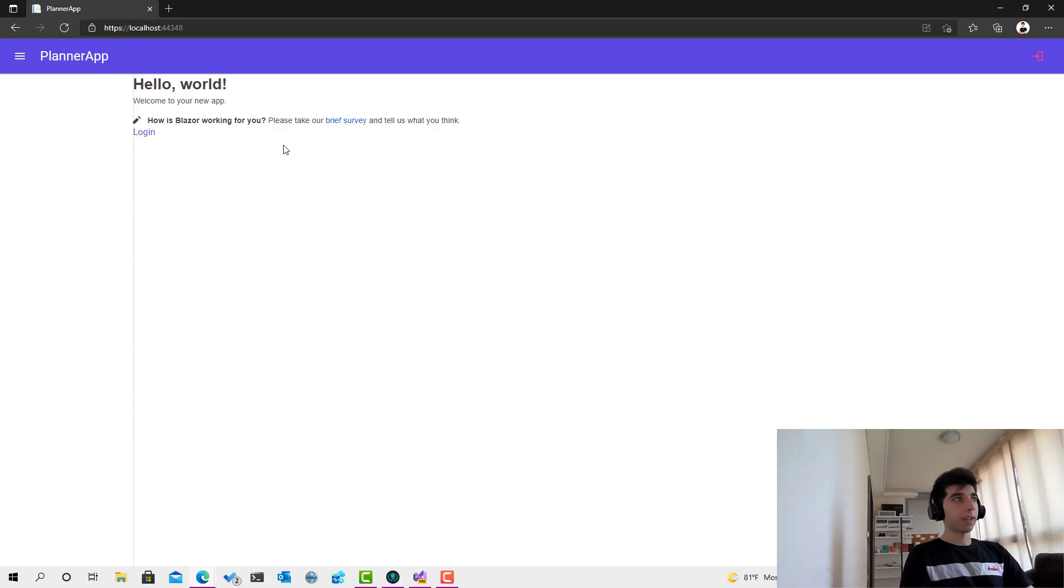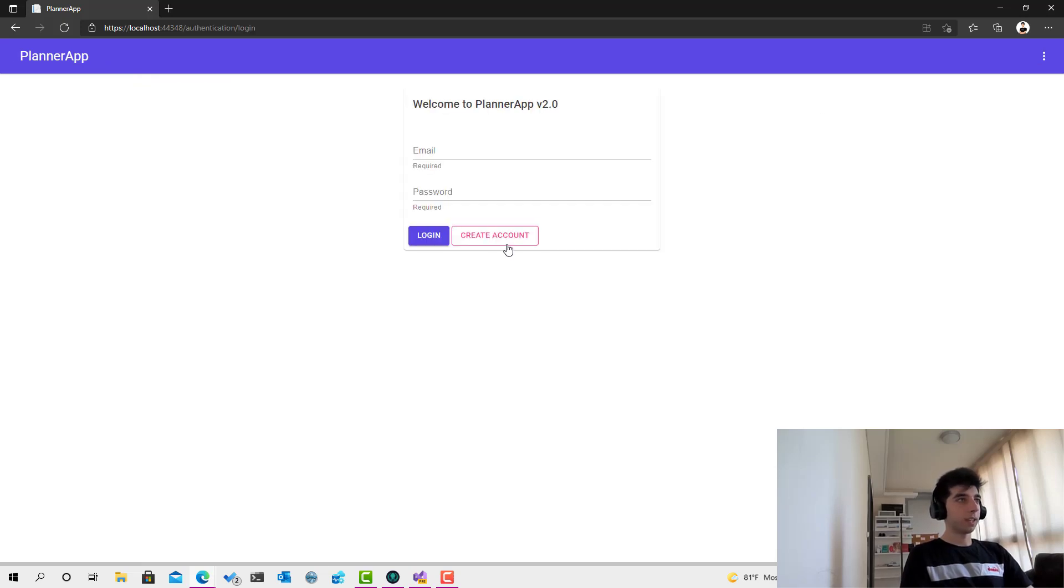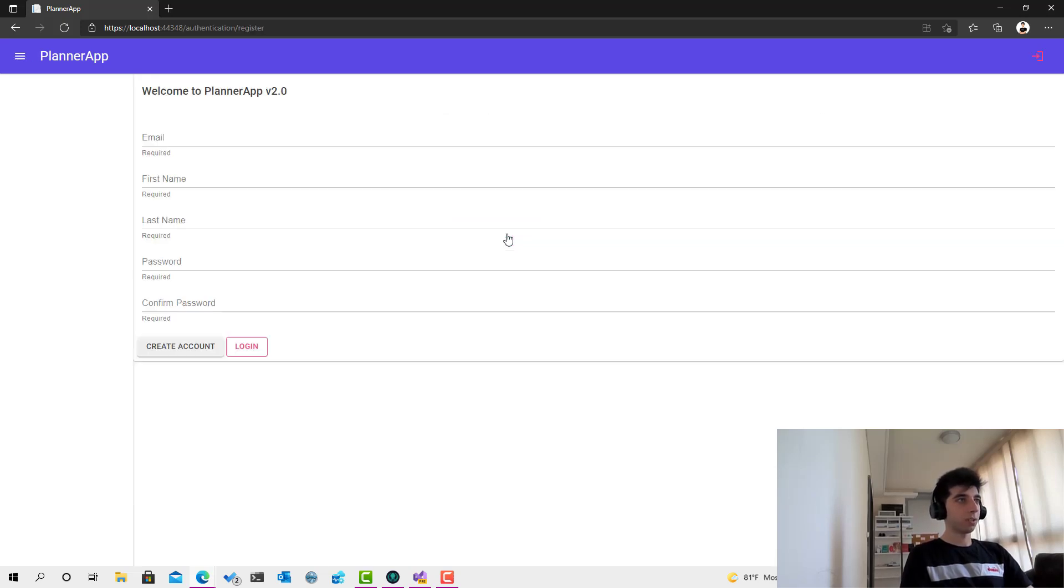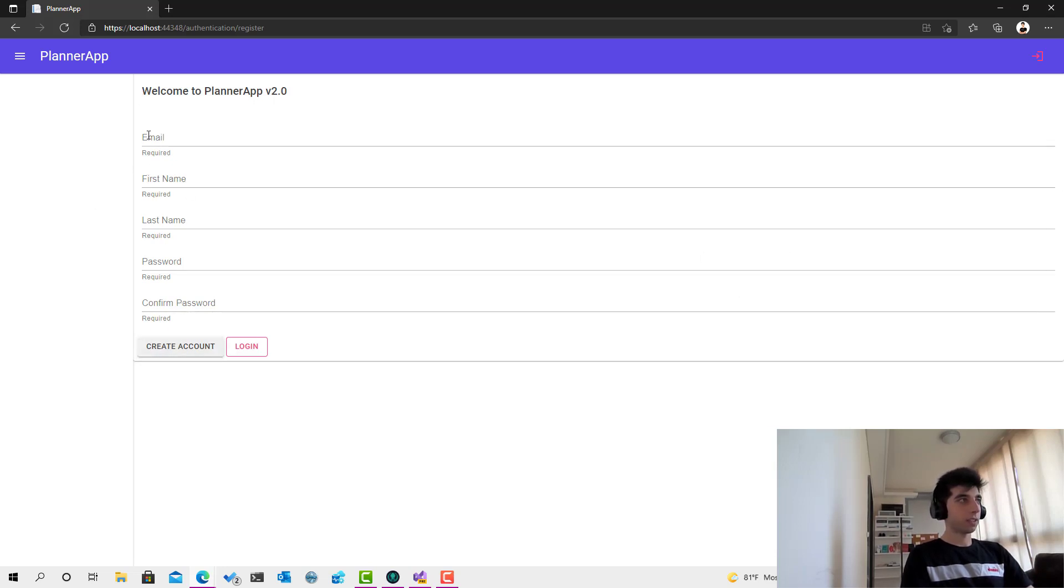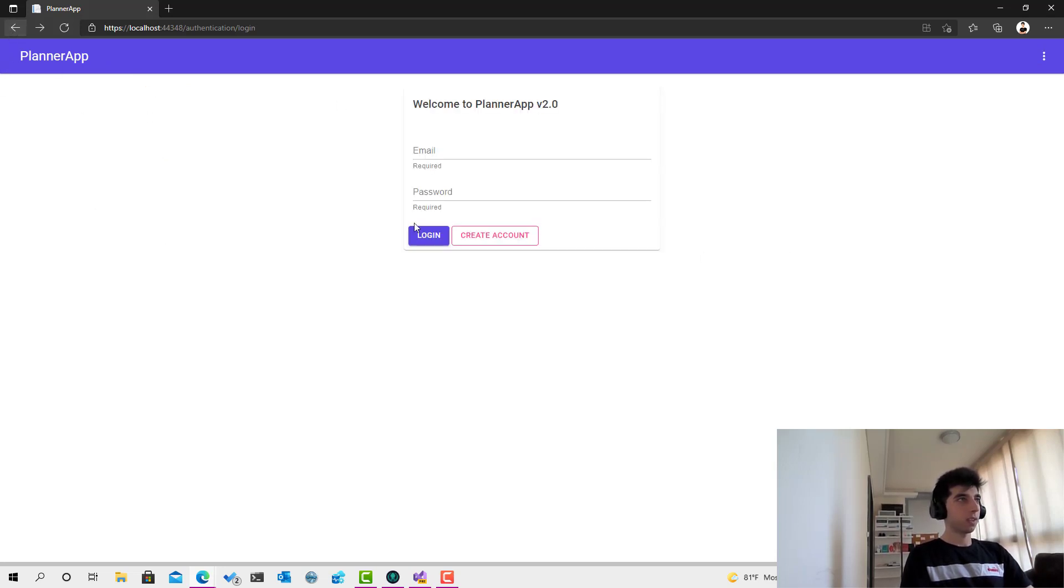So here we go. If I click on login and then I click on create account, this is what you're going to see. And if you notice, this one is not the same layout as this one.